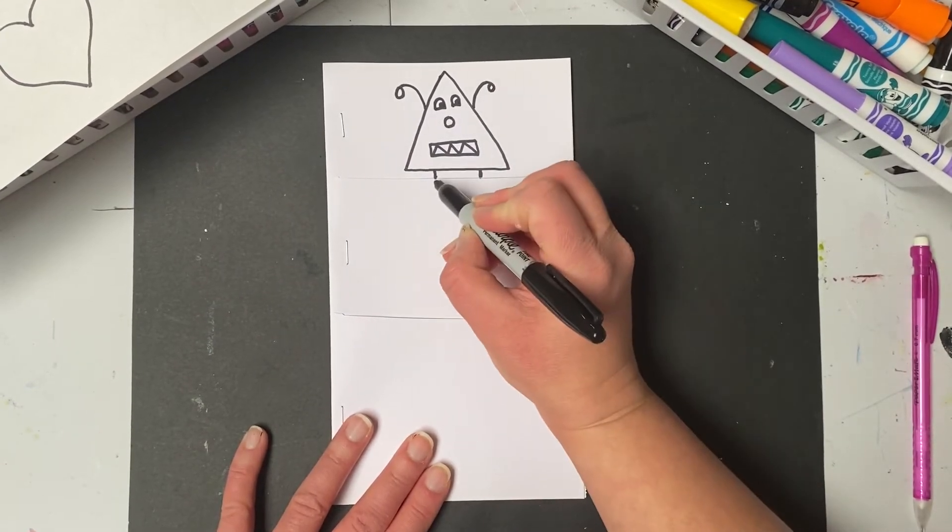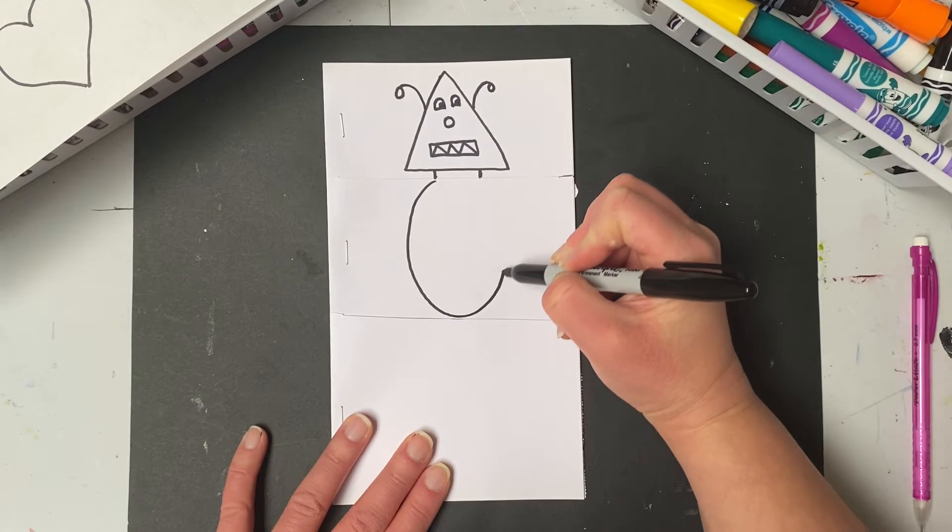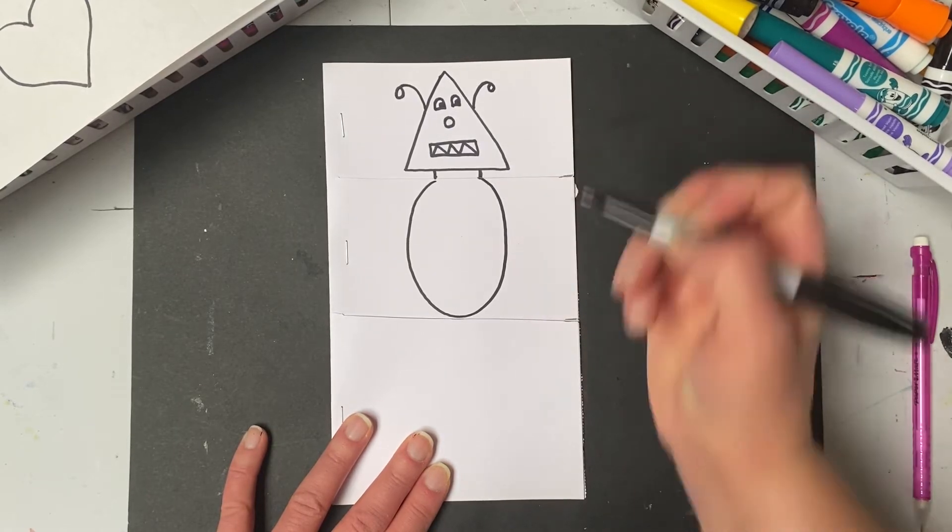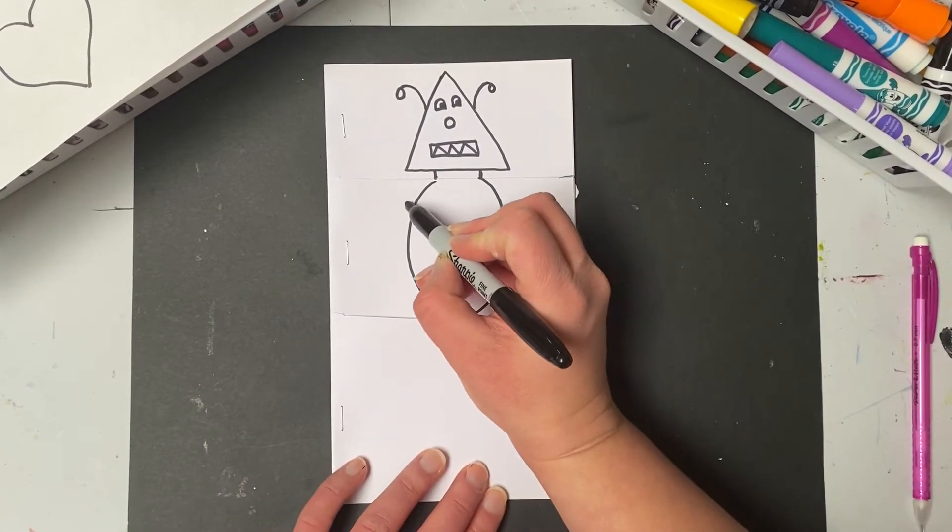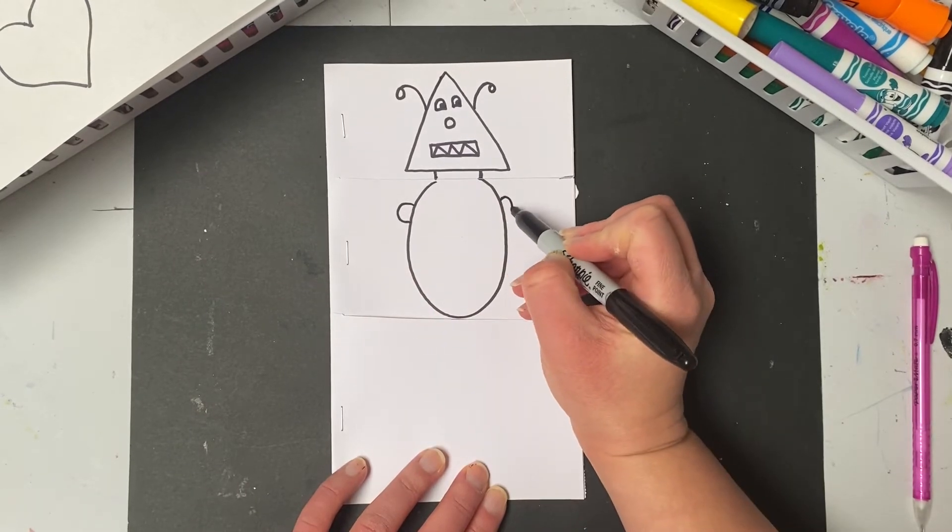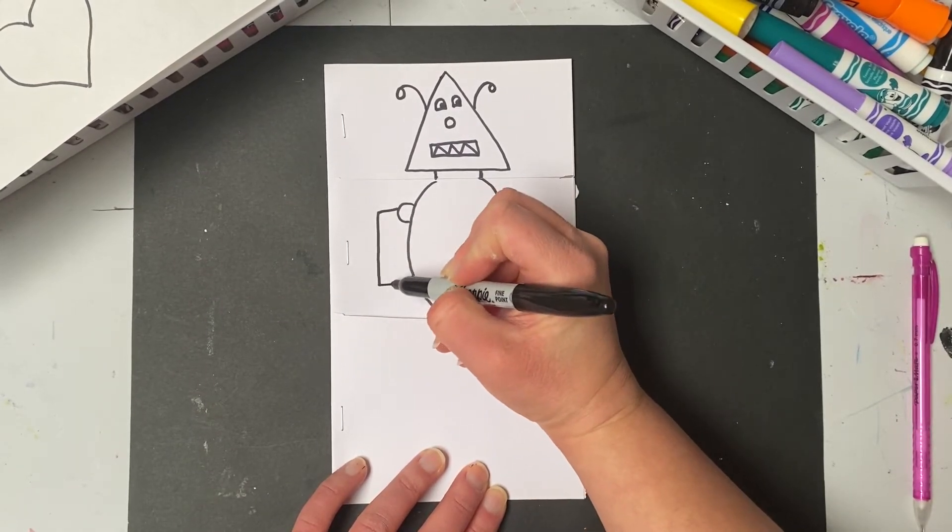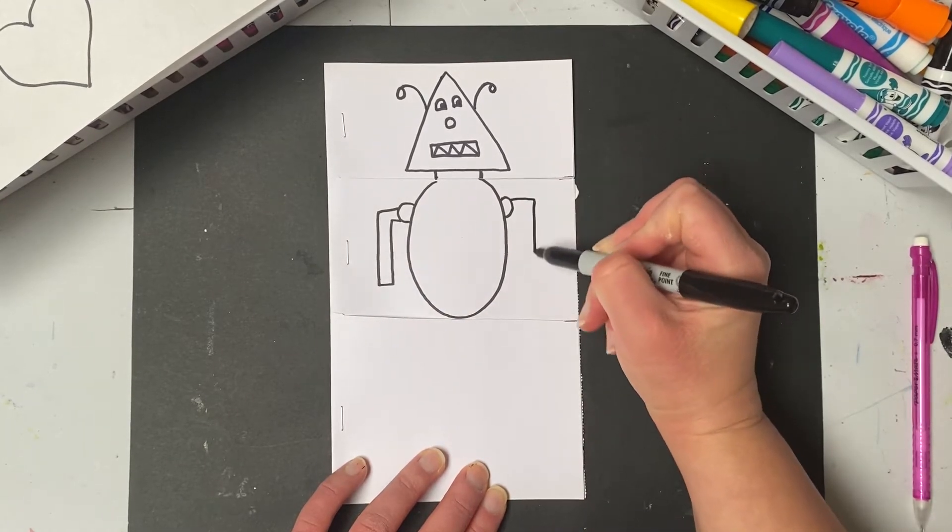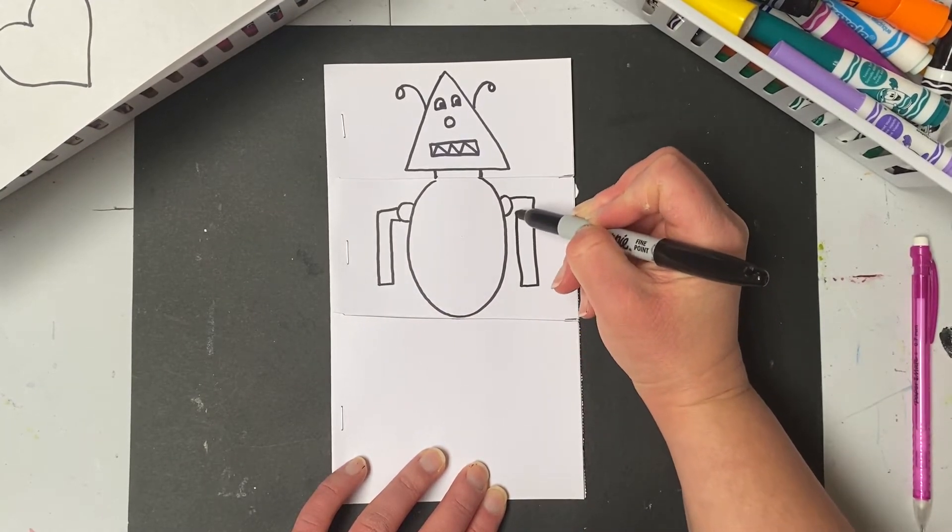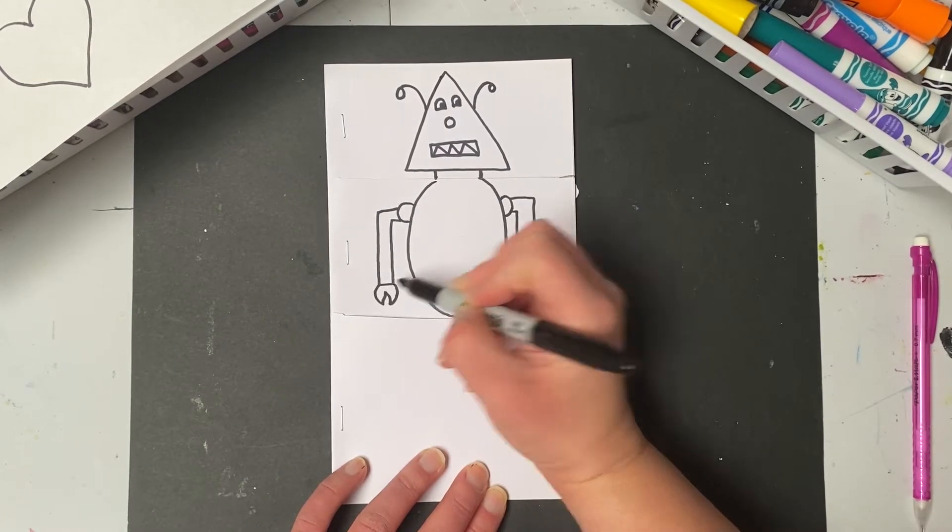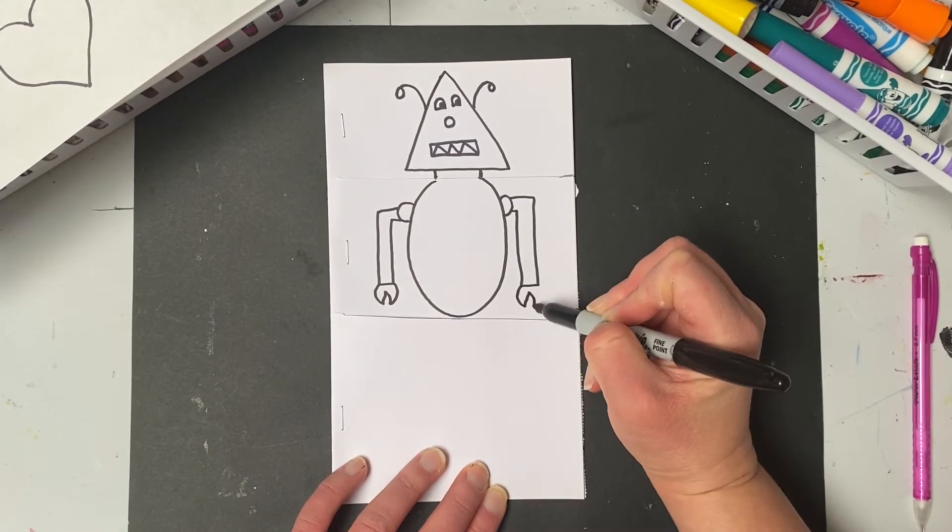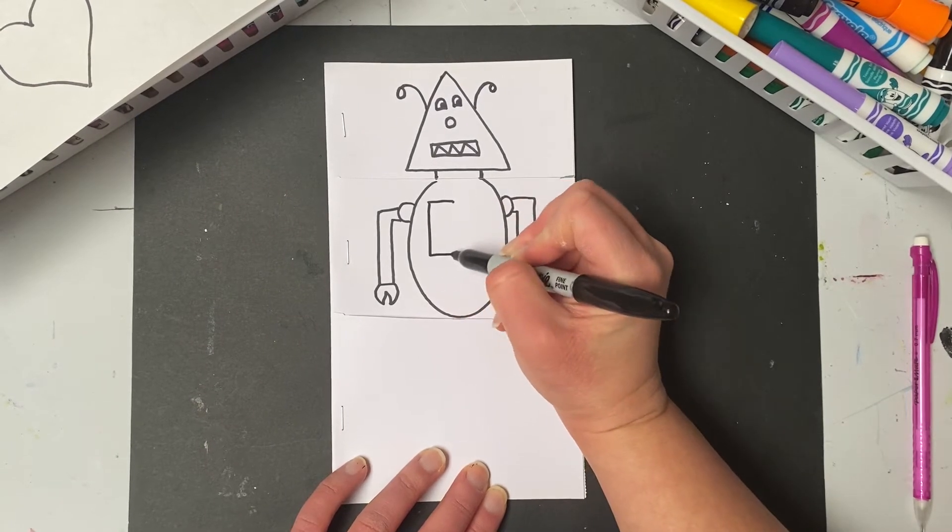You can get as creative as you want with your robot. Maybe I make an oval for the body. The second section is the body and the arms. So let's see. Circles. Claws for hands. Robots have lots of gears and buttons.